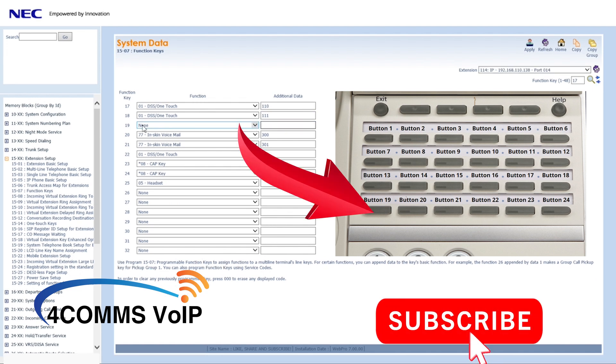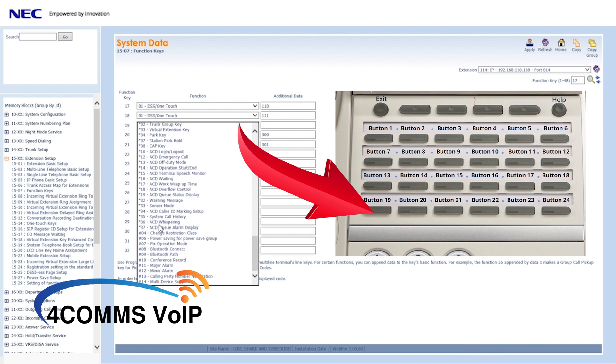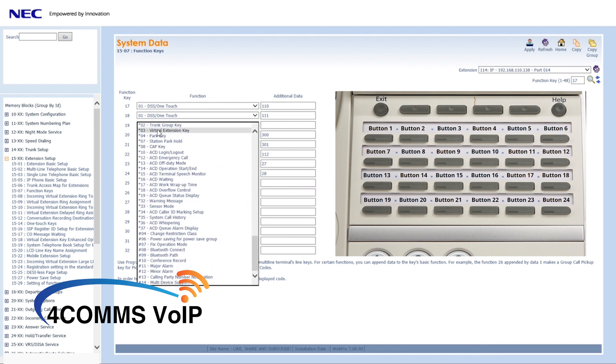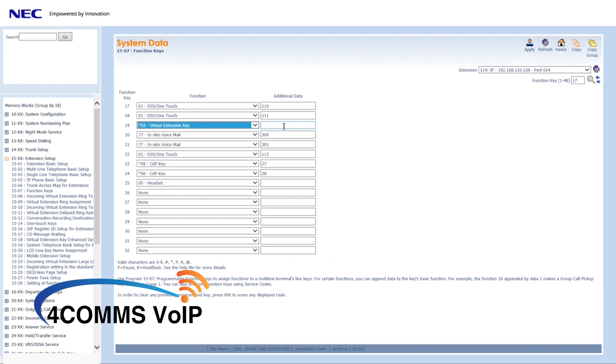So on this extension, we can see button 19 is free. So we can go to the drop down menu and select virtual extension. Then you enter the virtual extension pilot number from 1104. In this case, it's 300.